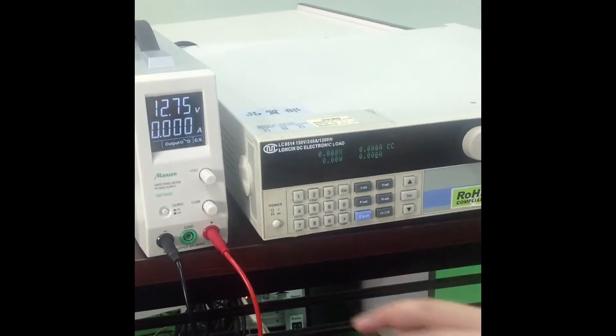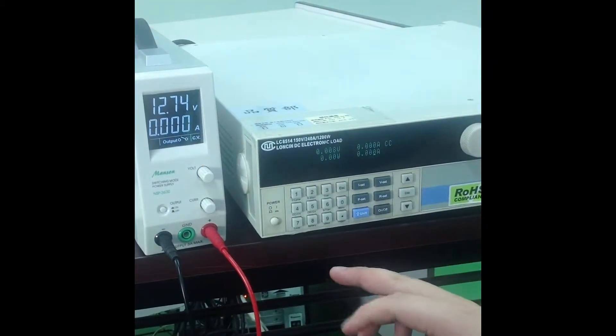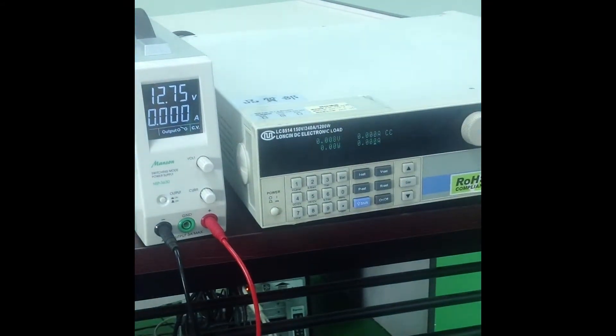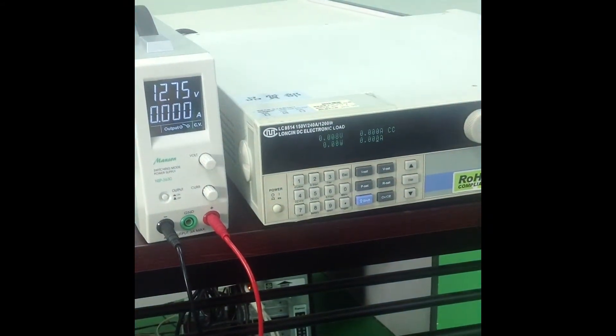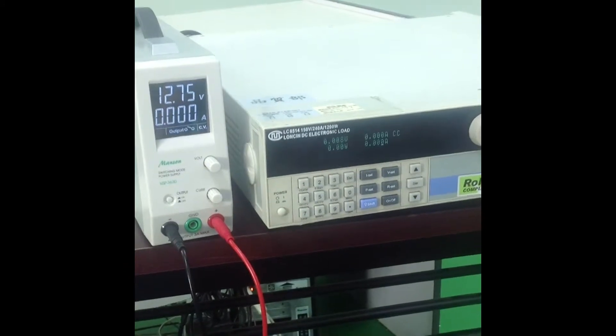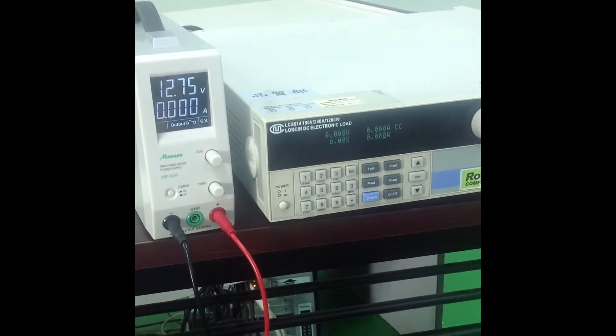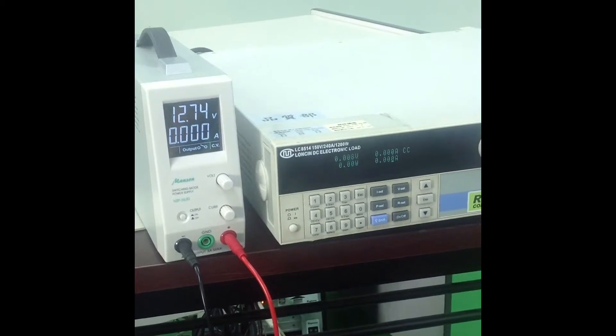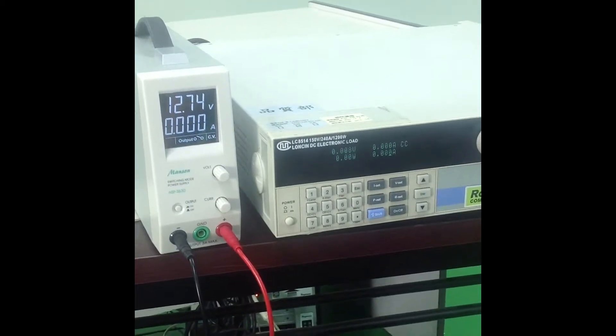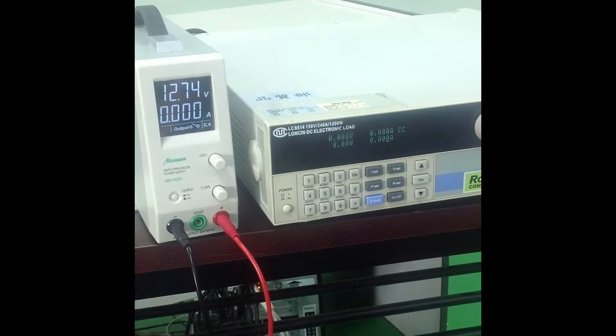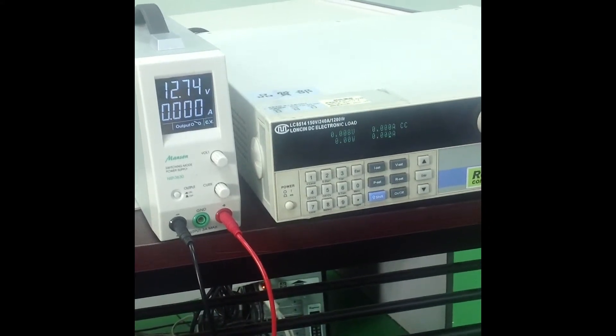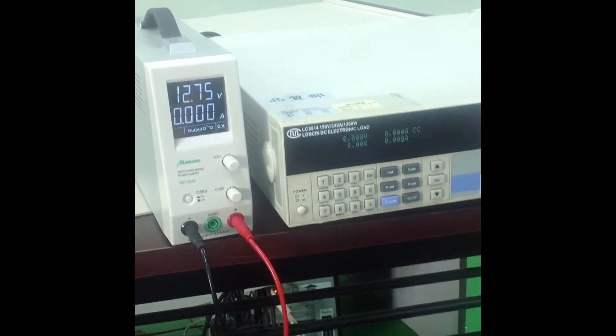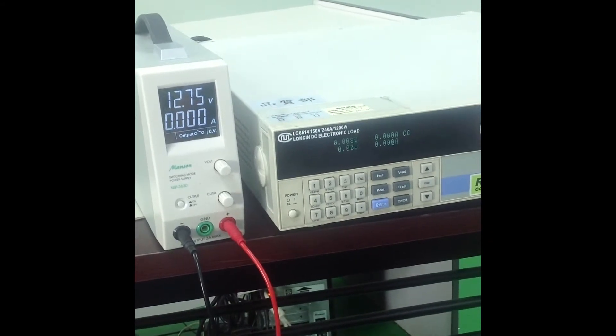The power supply has been connected to an electronic load which has been set to CC mode with 0mA load. Note the output on/off icon which shows open circuit, so the amp display reads 0.000.